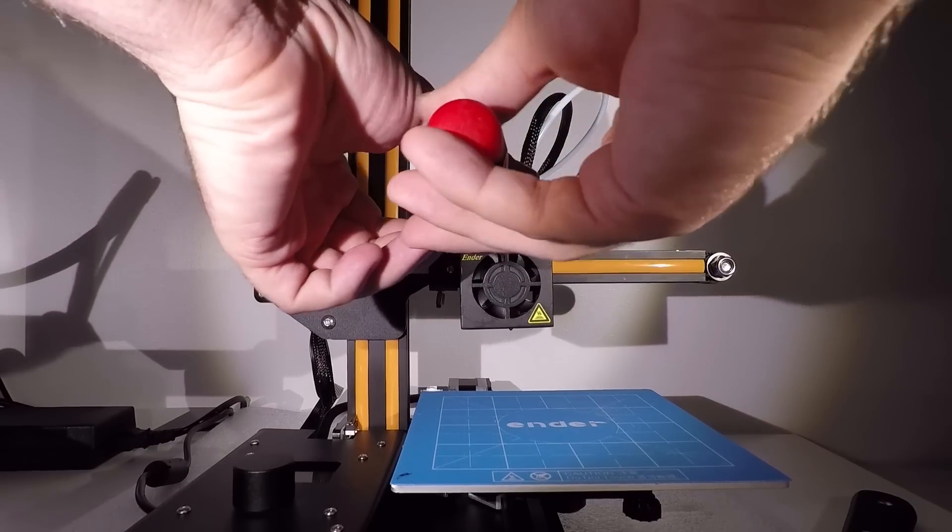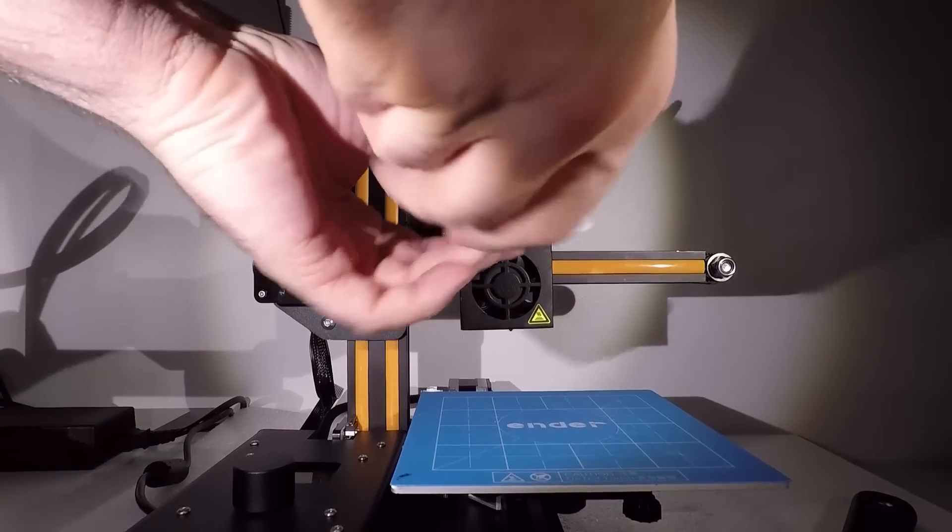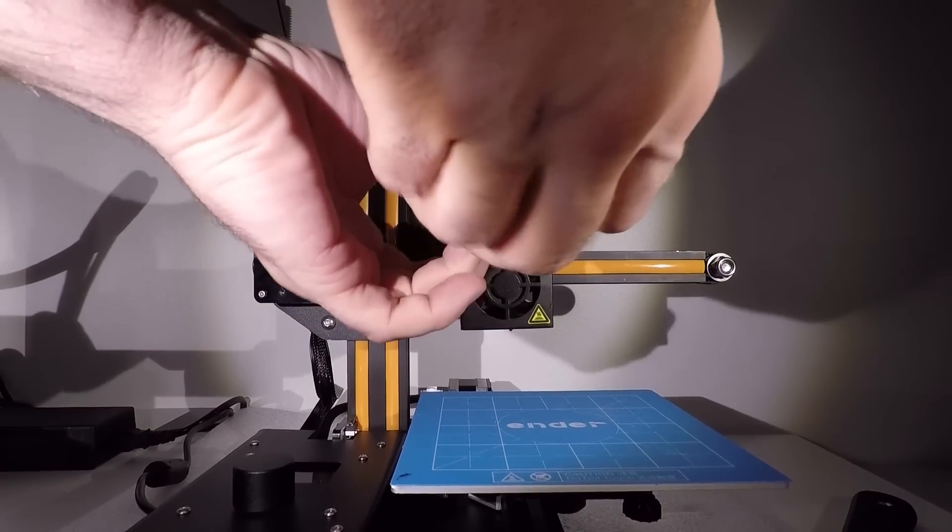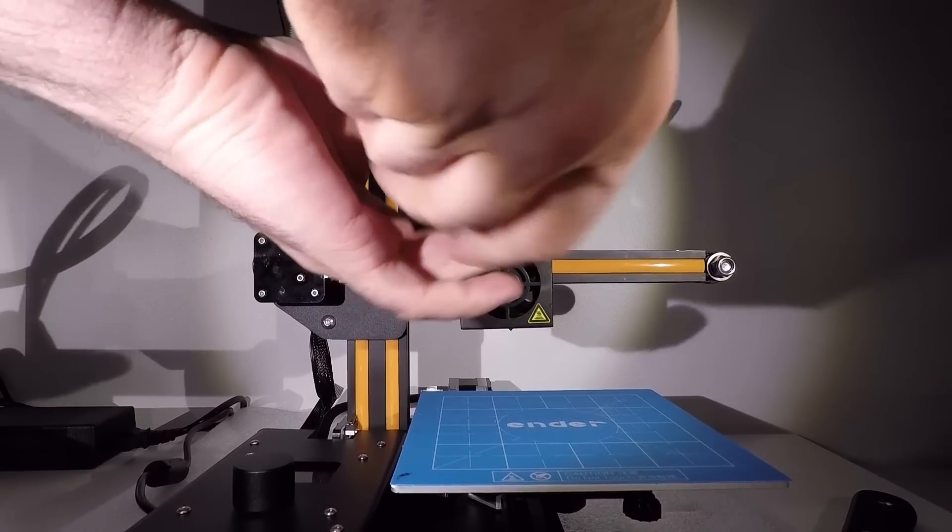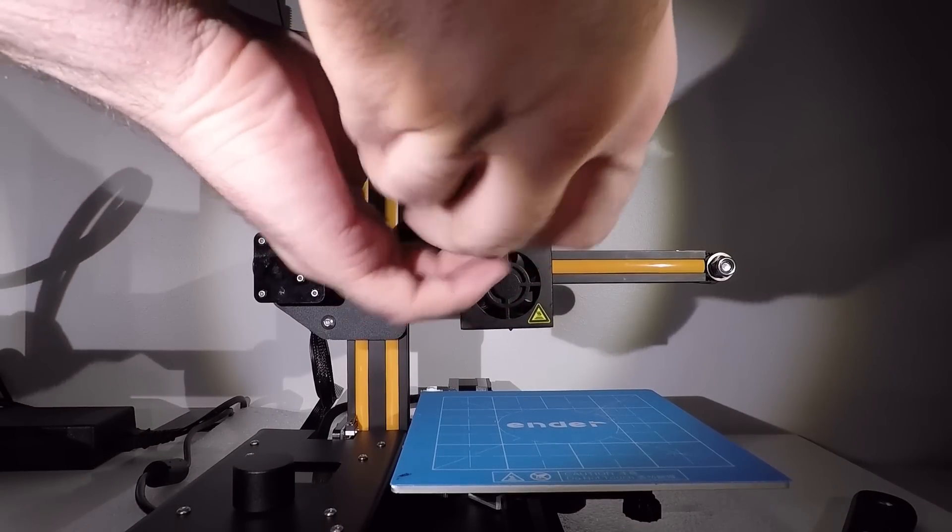You just unscrew these two screws. And all the screws and the fan we're gonna reuse, so save them.